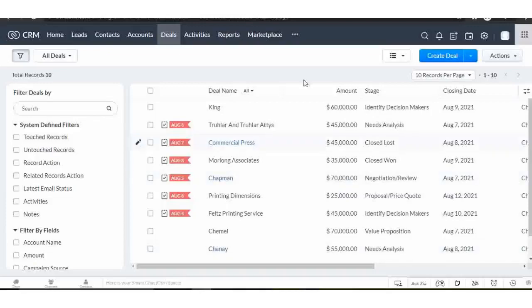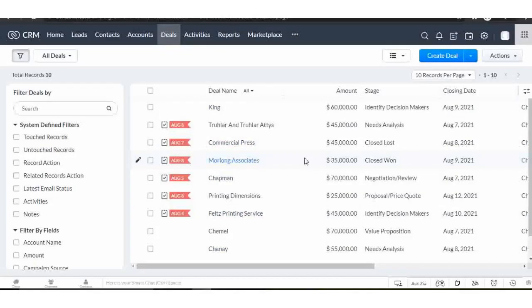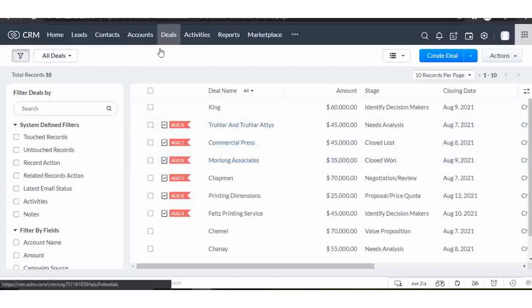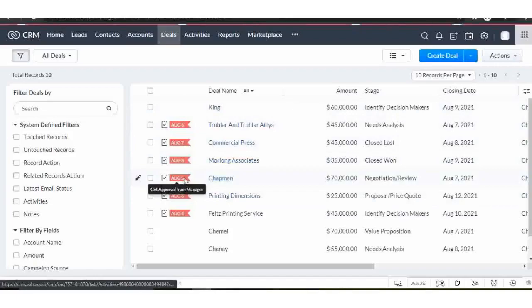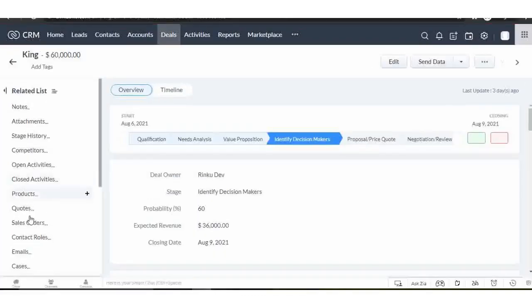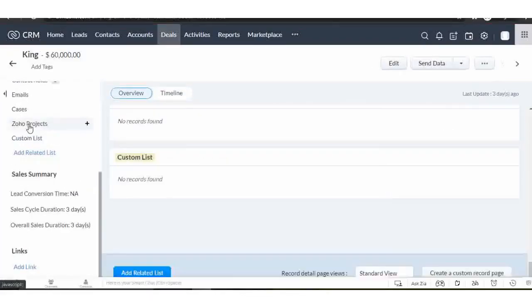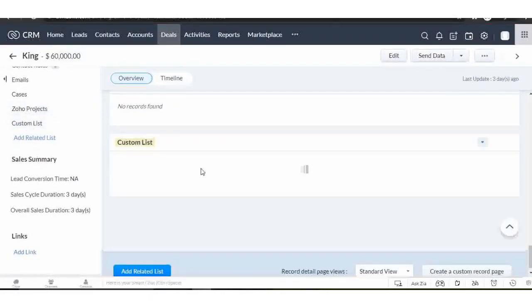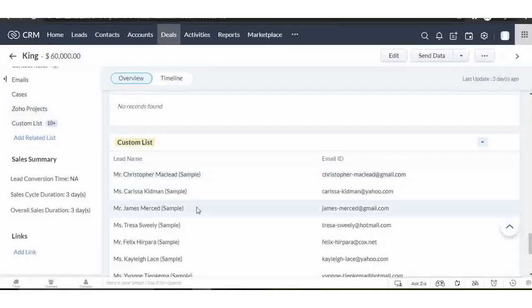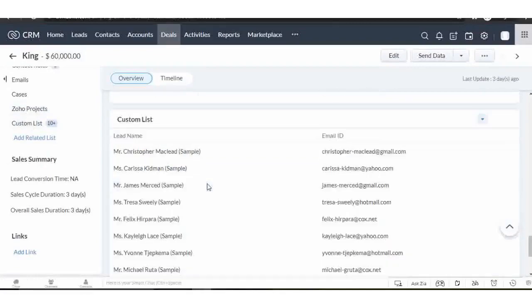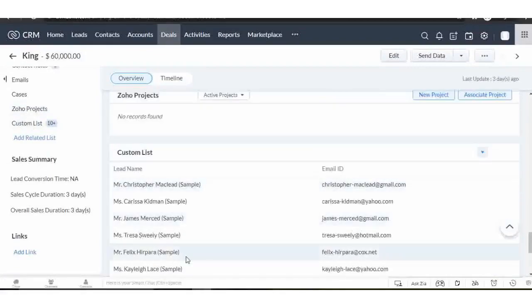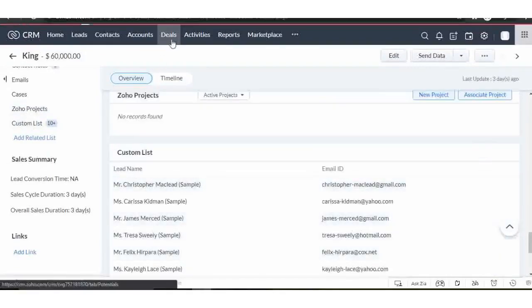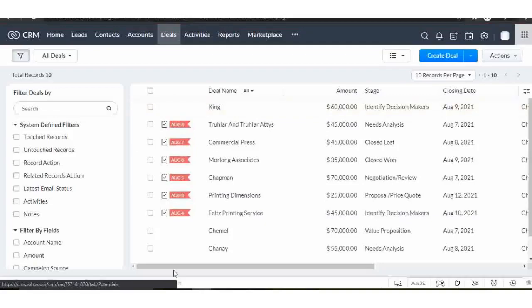Hello friends, welcome to my YouTube channel, Programming with Rinku. Today I'm going to show you how we can add a custom related list in Zoho CRM using Deluge script, or custom function. This is an overview of custom related list. Let's start the video.